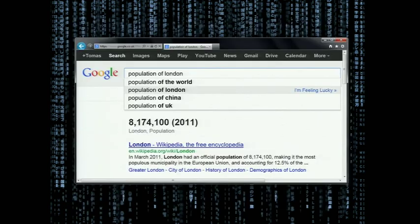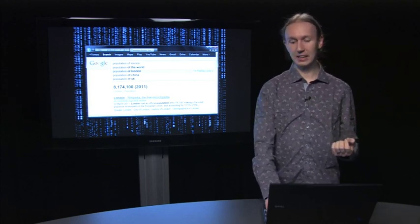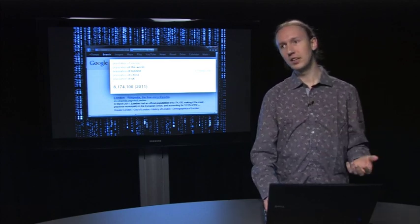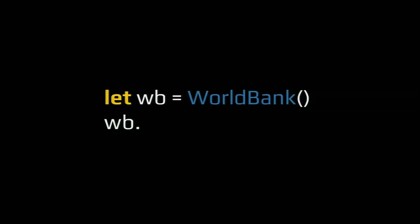When you use a web browser today to search for something, you usually get very useful hints — the search engine tells you what you're probably searching for. But when you're programming and accessing data, you have to look for documentation to find what API to call. So when I want to access data, I want to have a type that represents the World Bank and when I hit dot, I want IntelliSense to tell me my options. This is exactly what you get with F# type providers.